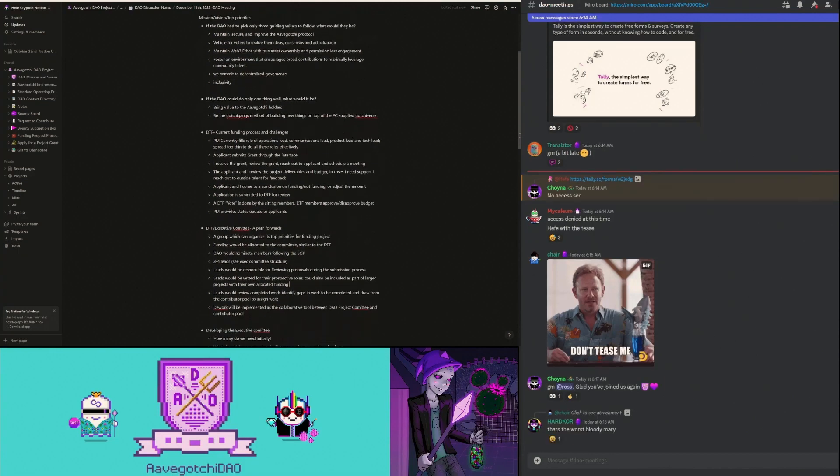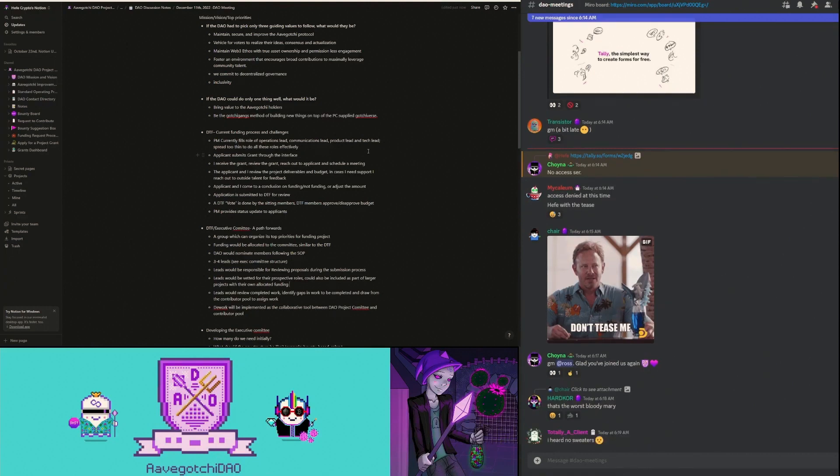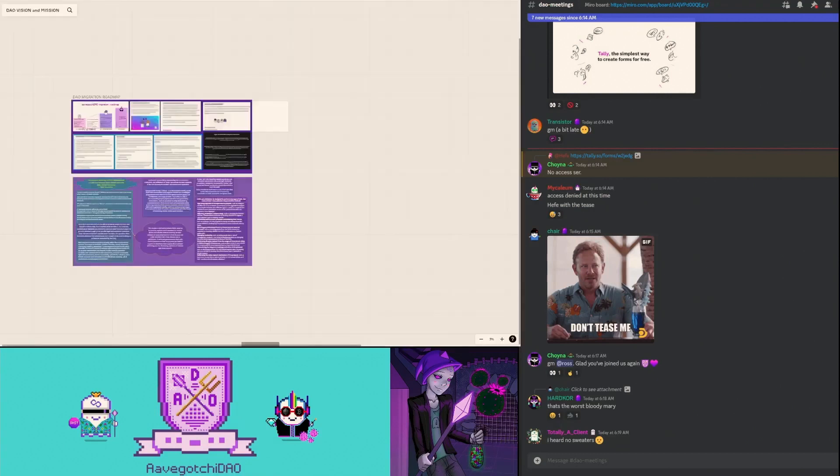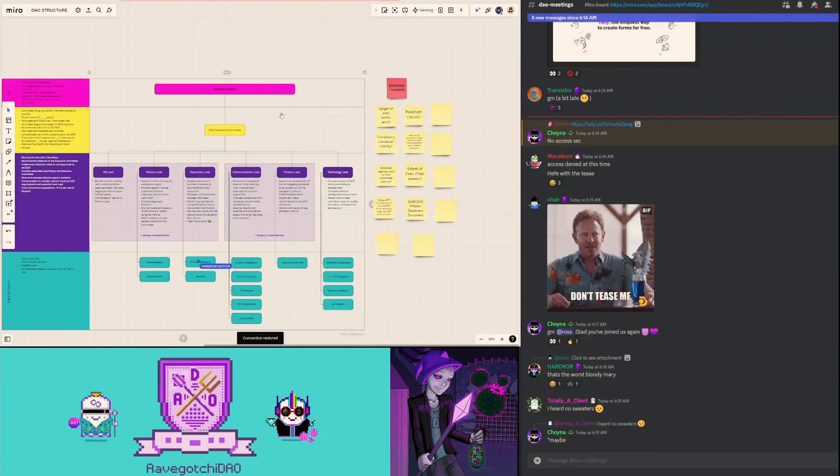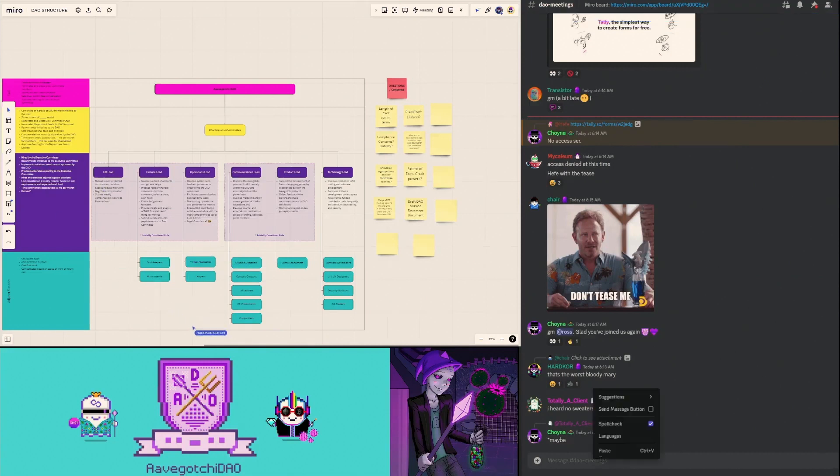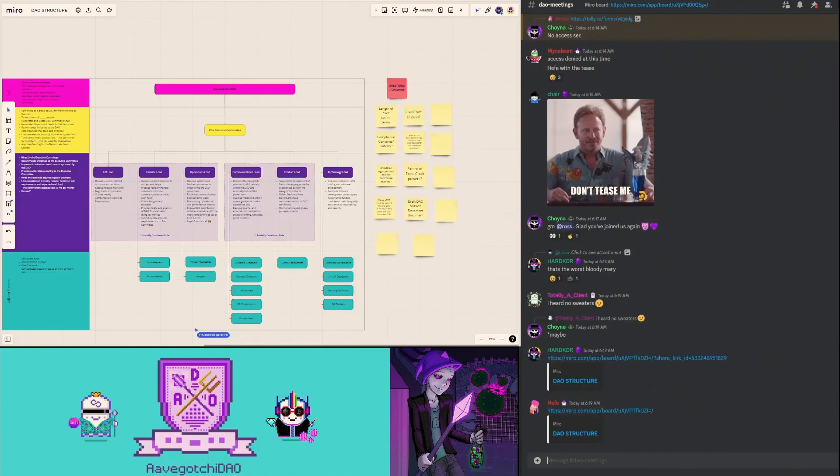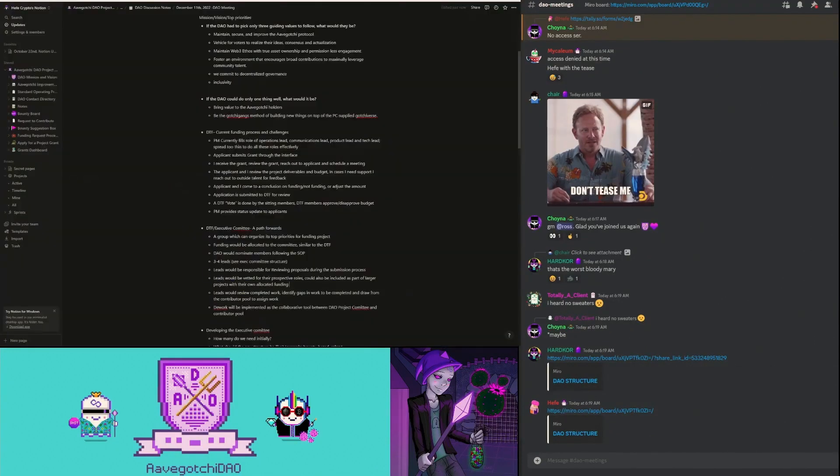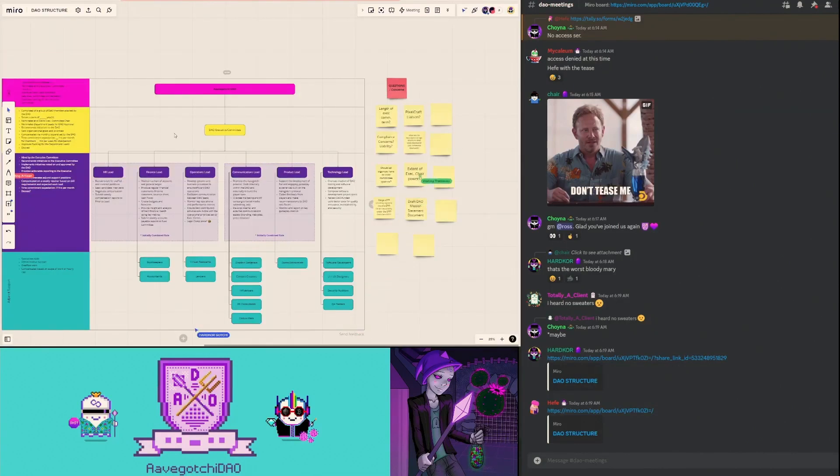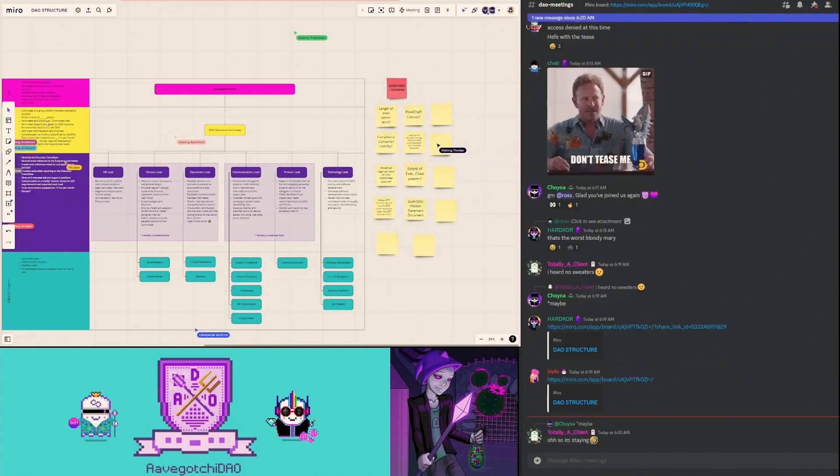I'm going to share my current funding process and some of the challenges that I personally experience that I think we can address with a new structure. The PM, myself, currently fills the role - I'm going to drop this other mural board that we have for DAO structure that myself, Dr. Wagme and Mikey J had put together a little while back. In that DAO structure, it outlines an executive committee comprised of DAO members elected by the DAO, and they will serve a term of a certain amount of years, could be one year or multiple.